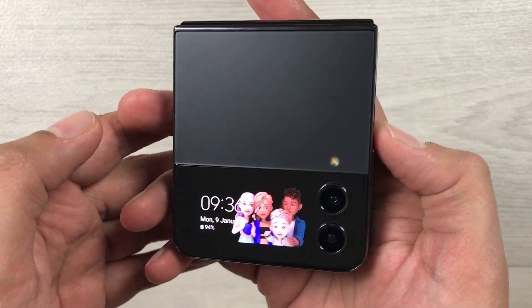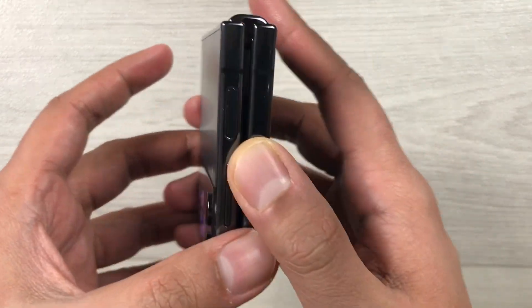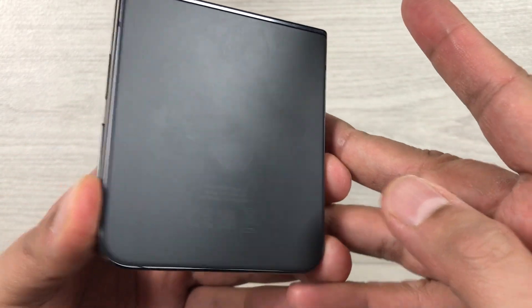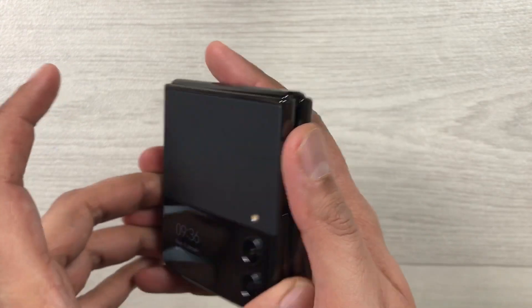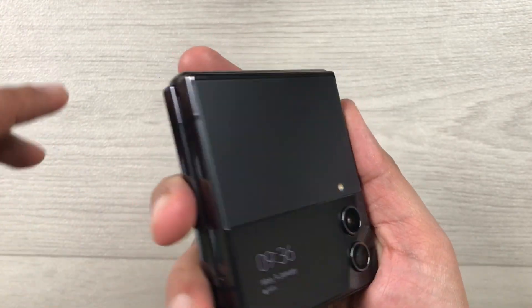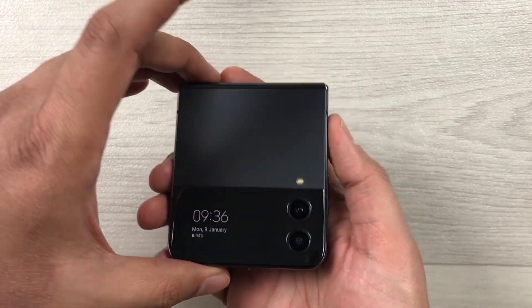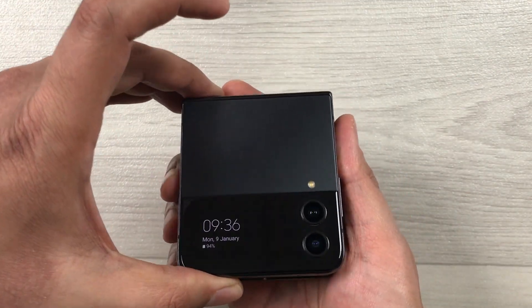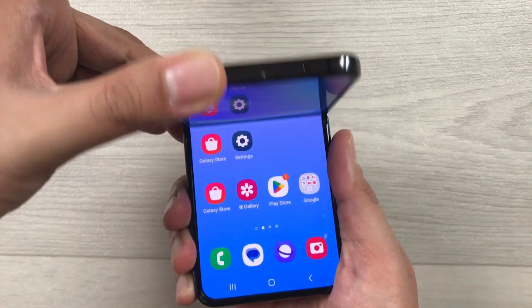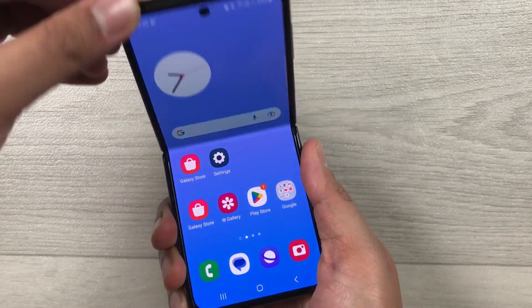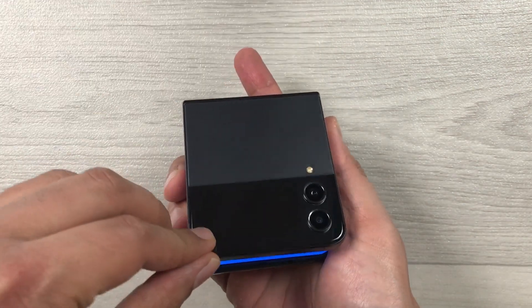Hello guys, I hope you are doing really well. Today I have with me the Samsung Galaxy Z Flip 4 mobile phone, and in this video I will show you how to continue your call even if you close your phone.